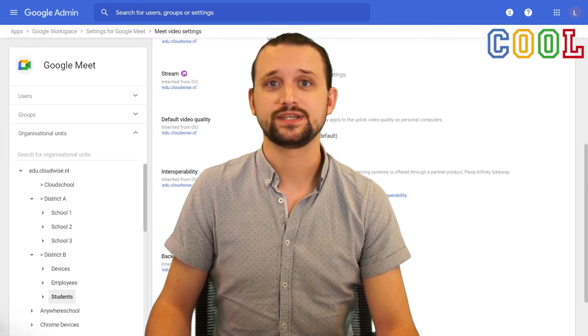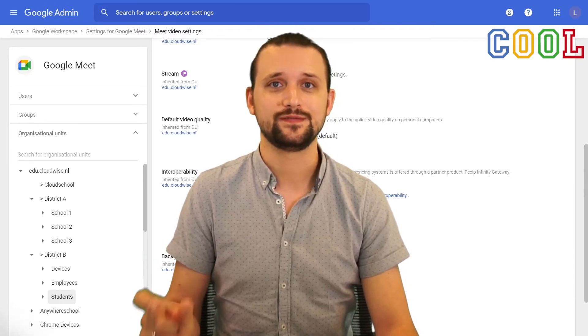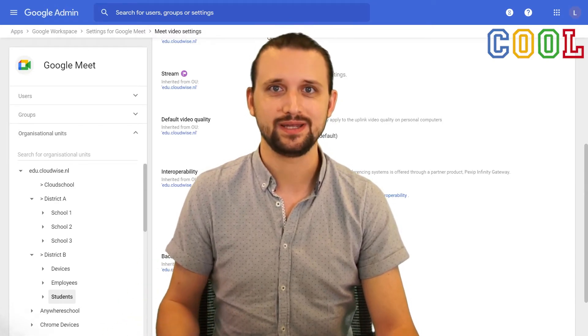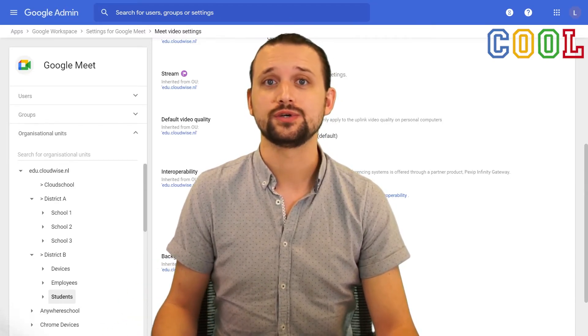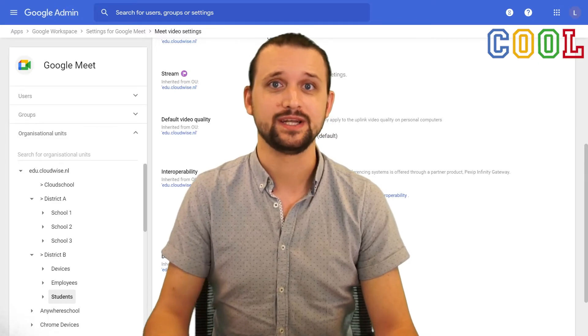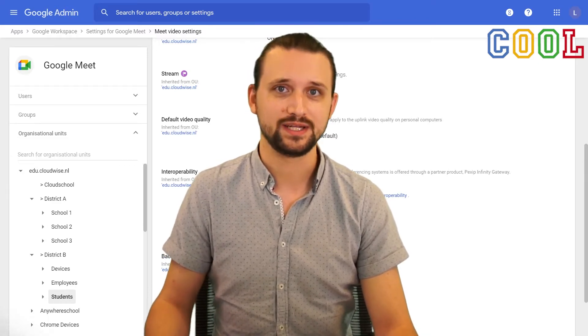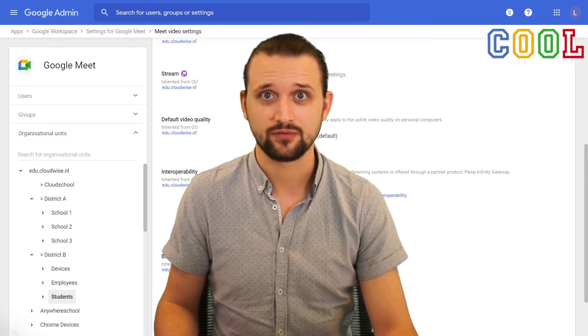If they want to join a session, they will need to fill in a code to join that meeting. Or of course, you can send them and share a hyperlink to a Meet session that you have created.